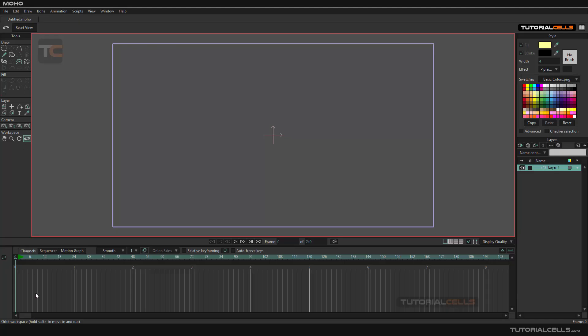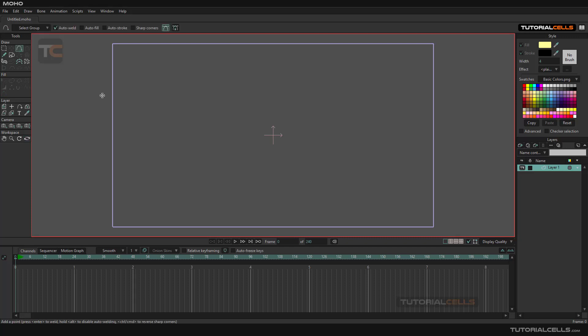Another simple tool is follow path. It means you can create an object and create a path, and the object follows the path. It's very easy. Simply create a path, and that's it. This is our path.